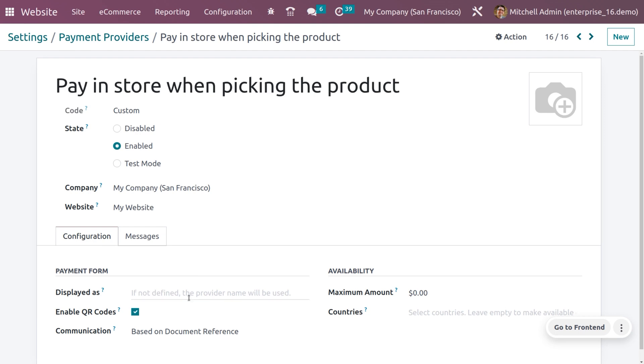You can also set displayed as, so that the name of the provider will be displayed here. If you're setting this field as null, then it won't be defined. If you want to scan a QR and make payment, you can just enable the QR codes, but this is only applicable in wire transfers.